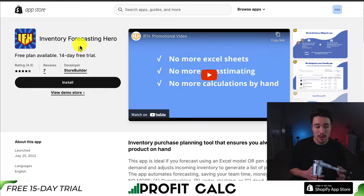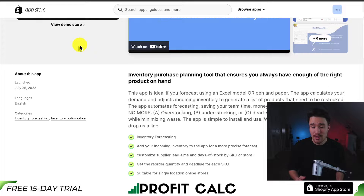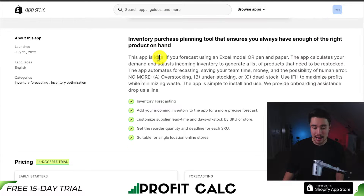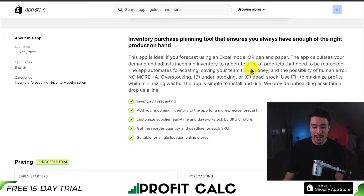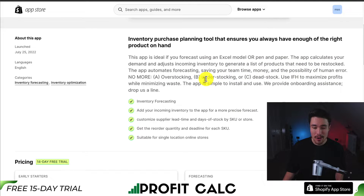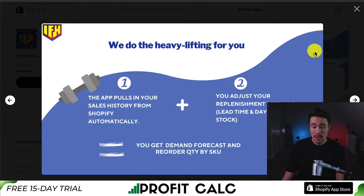Our second app is going to be called Inventory Forecasting Hero. It helps you make sure that you always have the right and enough product on hand. It's ideal if you forecast using Excel or a pen and paper model, as this app is going to calculate your demand and adjust incoming inventory to generate a list of products that need to be restocked — so no more overstocking, understocking, or having dead stock. They're going to do the heavy lifting for you.